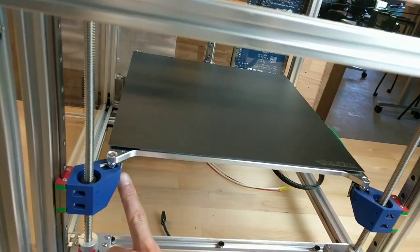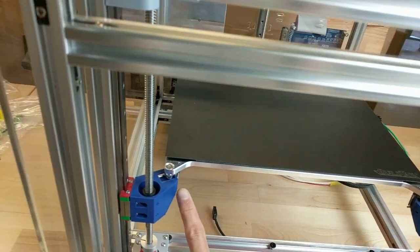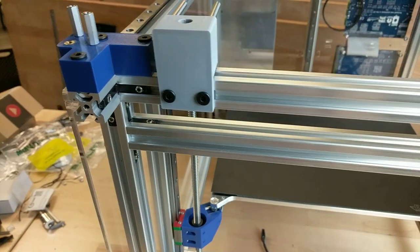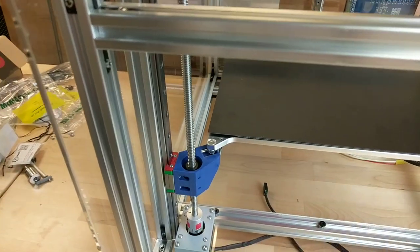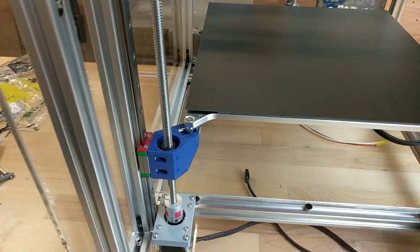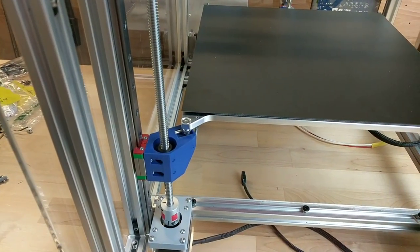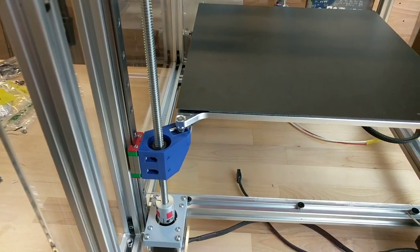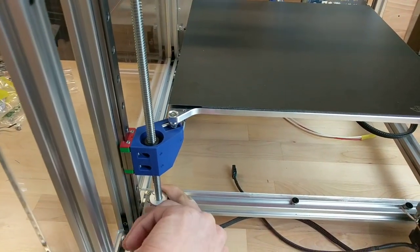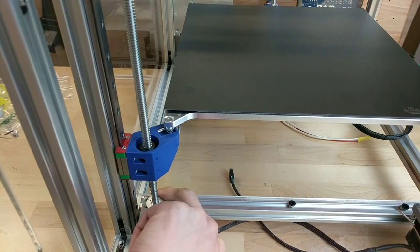So I'll get a little bit closer so you can actually see the coupling. Yeah, that's pretty much it for now.